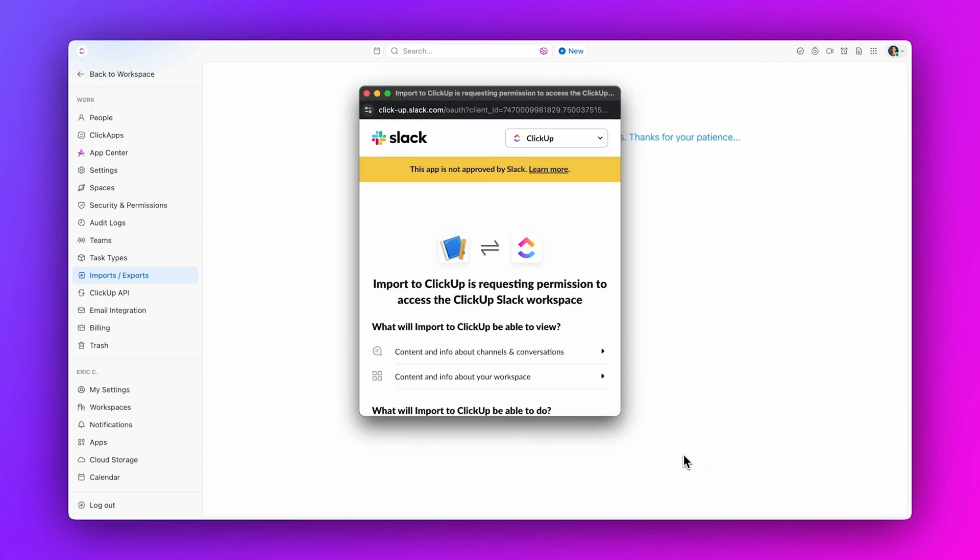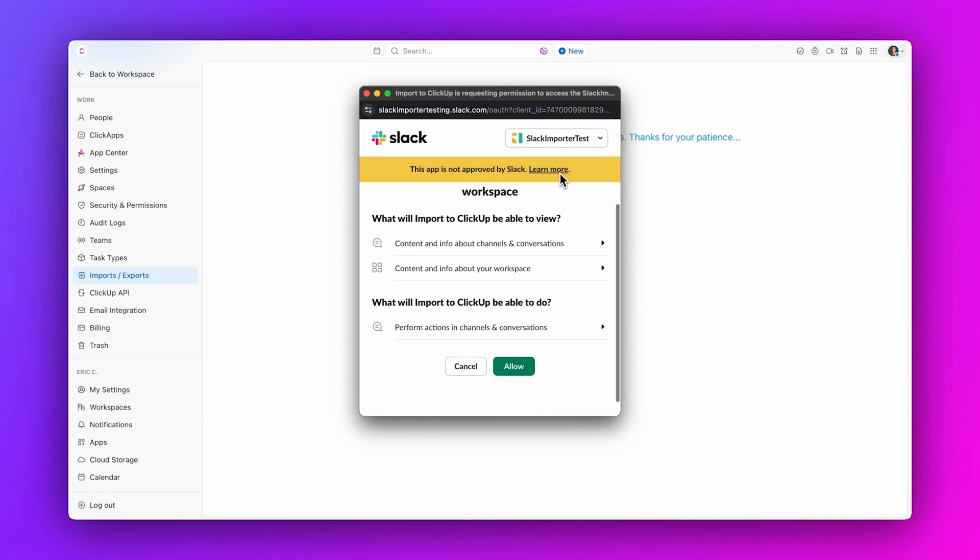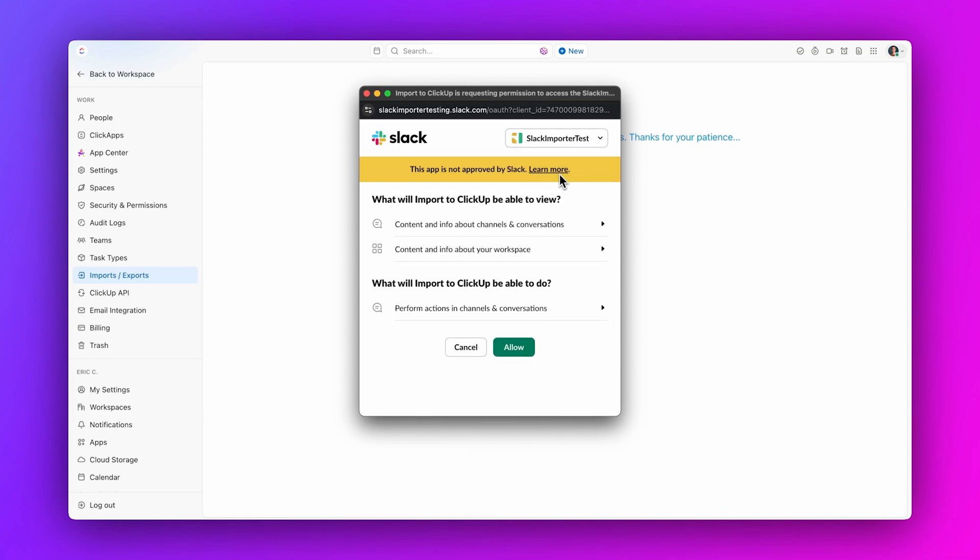A pop-up window will appear asking for permission to access your Slack workspace. If you have multiple Slack workspaces, click the dropdown and choose which workspace you want to import.